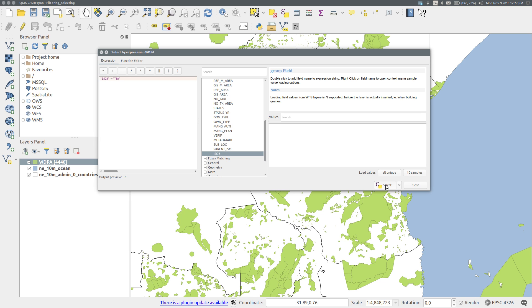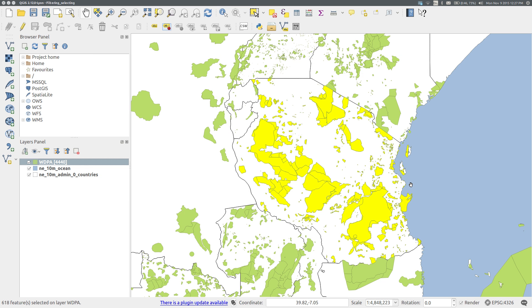Select to make the selection, close, and we can see the protected areas in Tanzania have been highlighted.